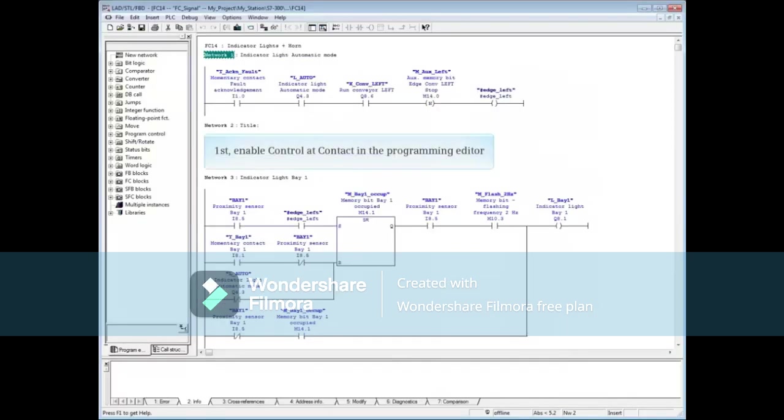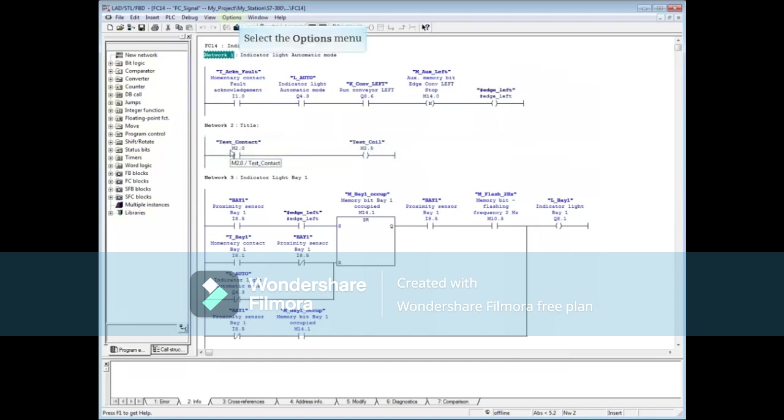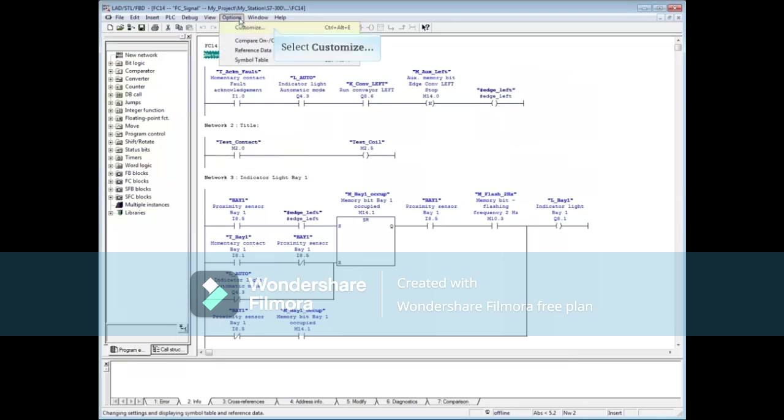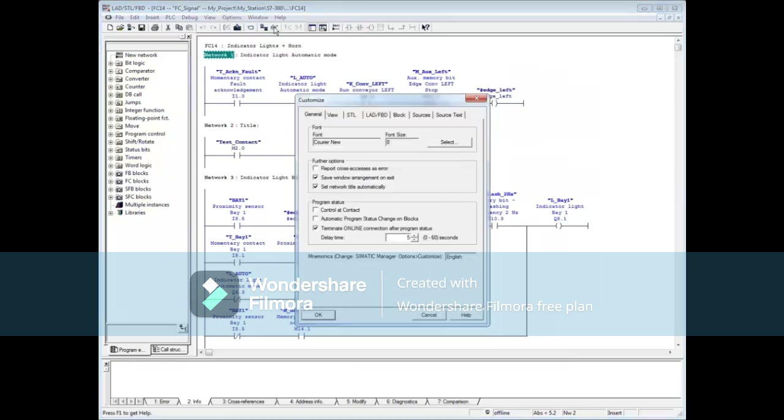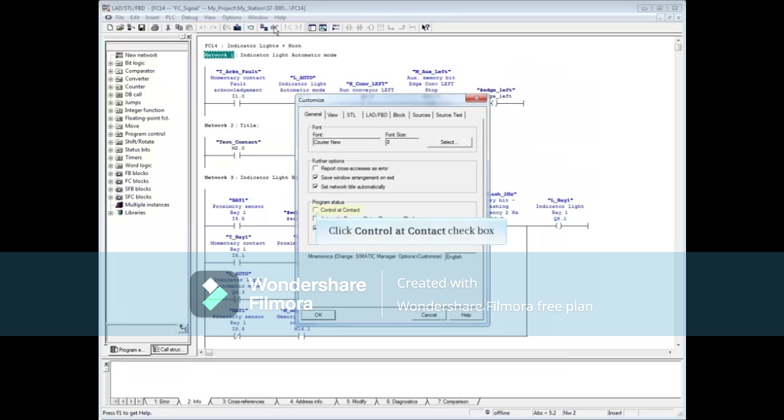The first and very important step is to enable Control at Contact in the programming editor. To do this, select the Options menu, select Customize. At the General tab, place a check in the box Control at Contact. If this feature is not enabled, Control at Contact will not work. Click OK.